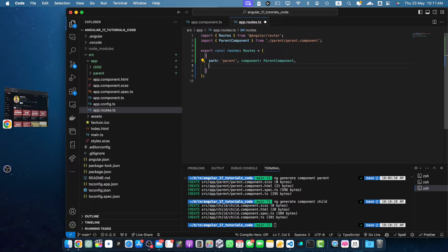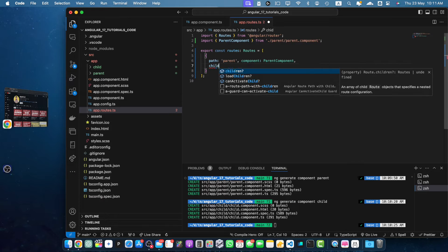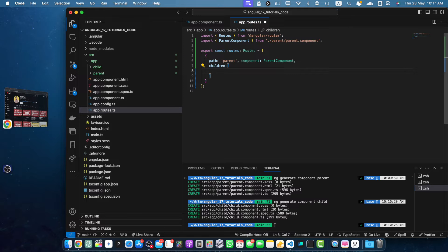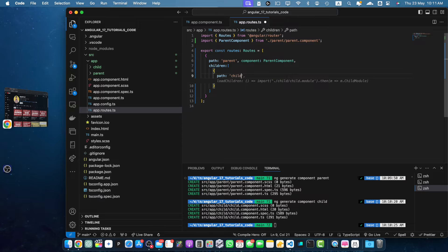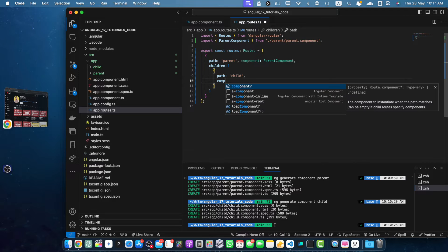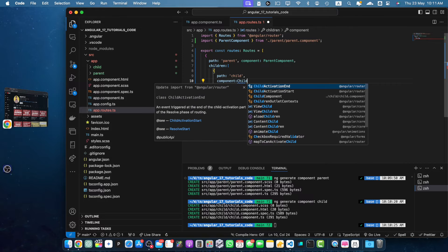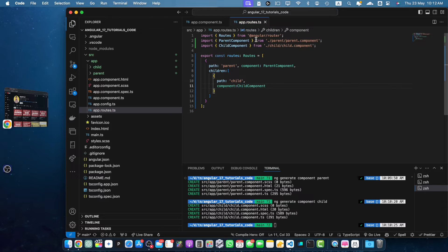Now we want to define the route for the child component. For that, I will specify the property children and that will expect an array. Within that array, I will pass the object and within that object, I will pass the property path child and pass the component child component.